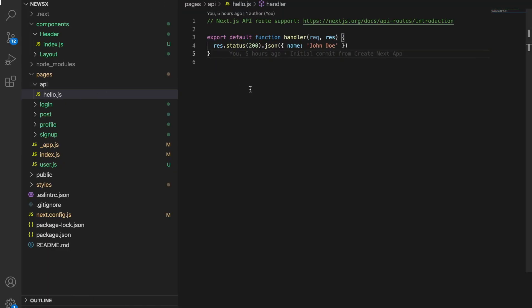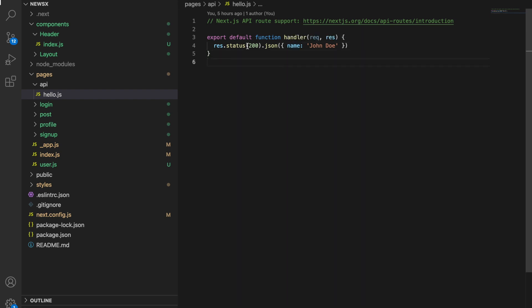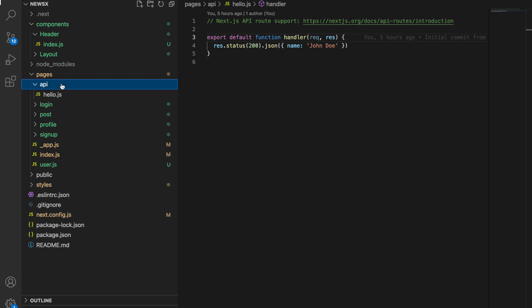This works fine with GET, POST, PUT, PATCH, and DELETE — everything works because there is no handling of the request method defined here. Likewise, if you want to create a POST API, let's create one.